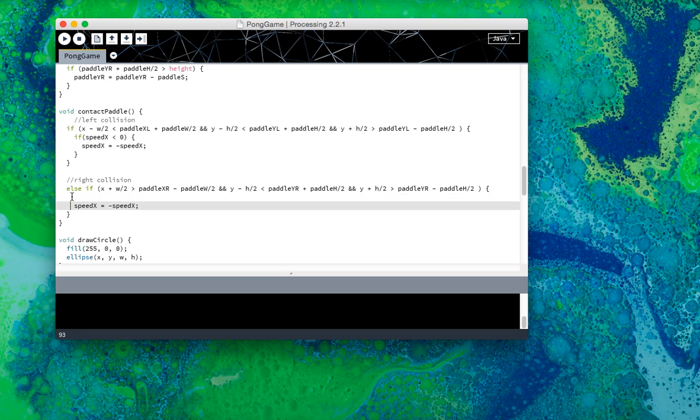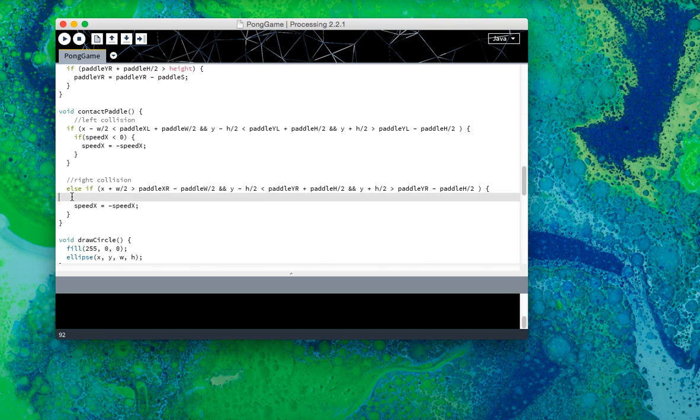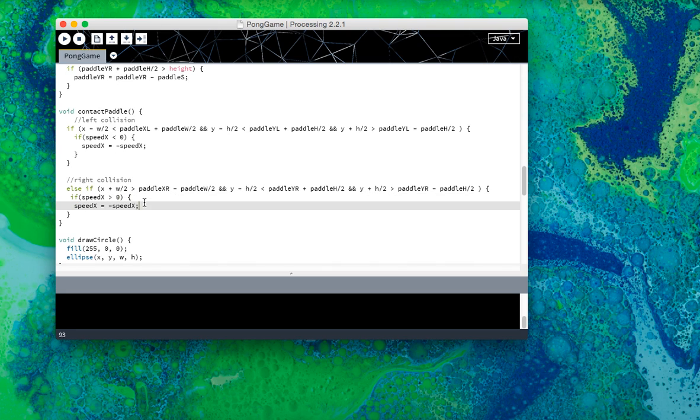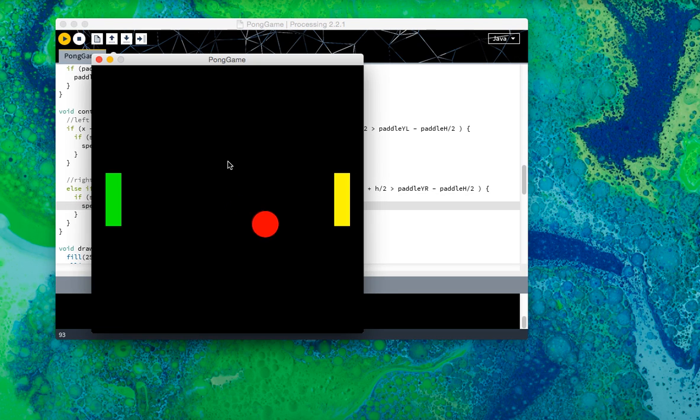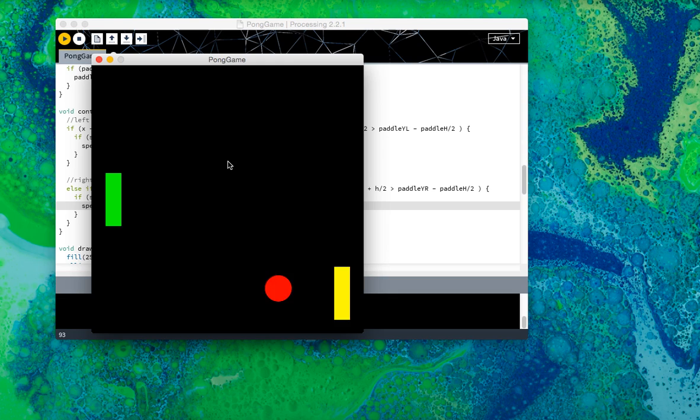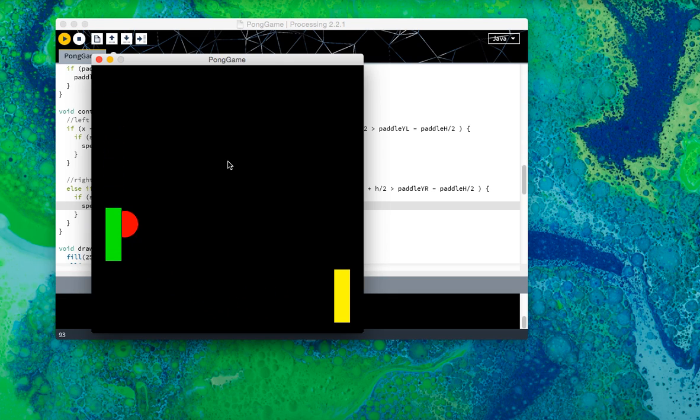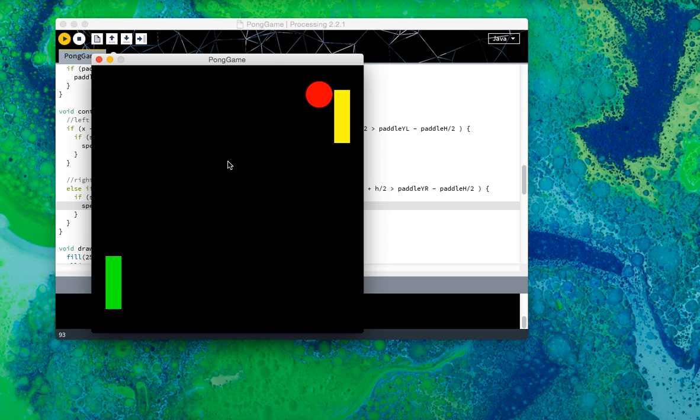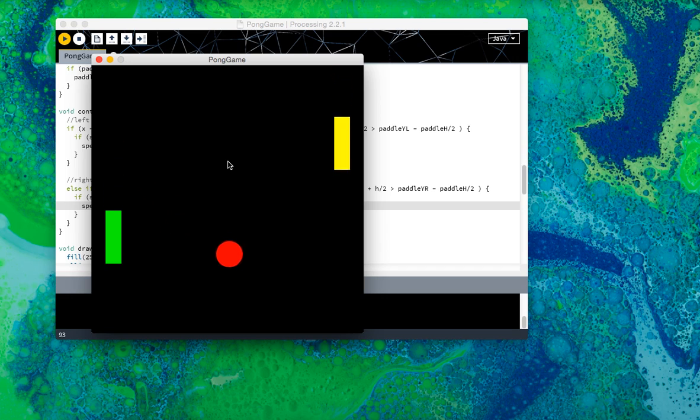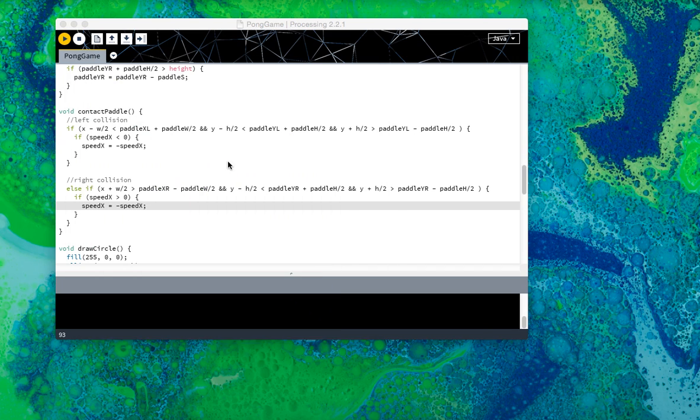And here, if the ball is going right, only then do we want to change the speed and collide. If the fix was as simple as that, then now I should not have that error anymore, at all. There we go.